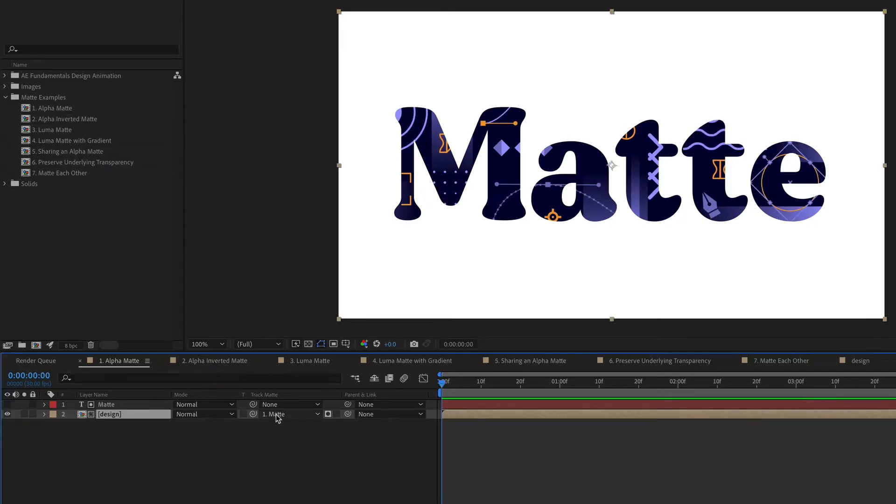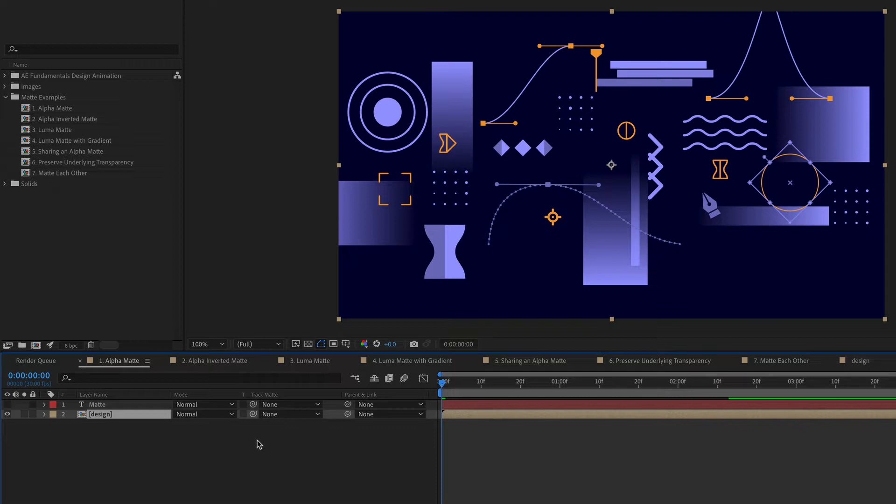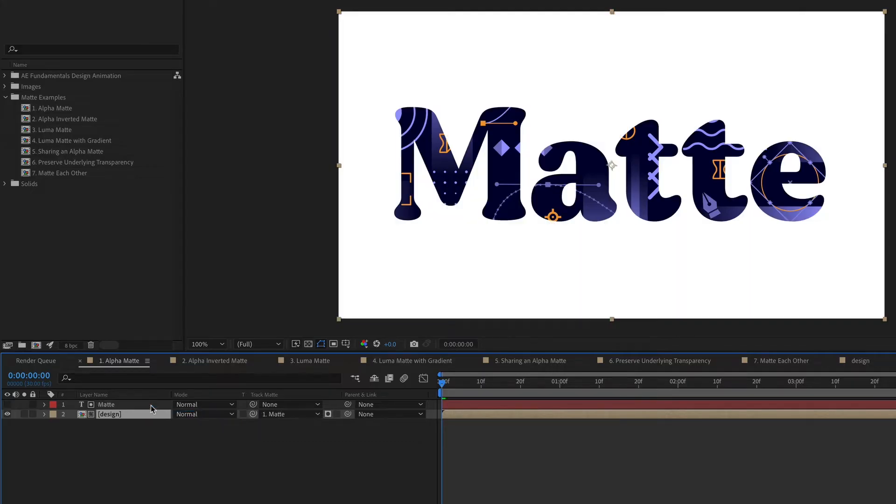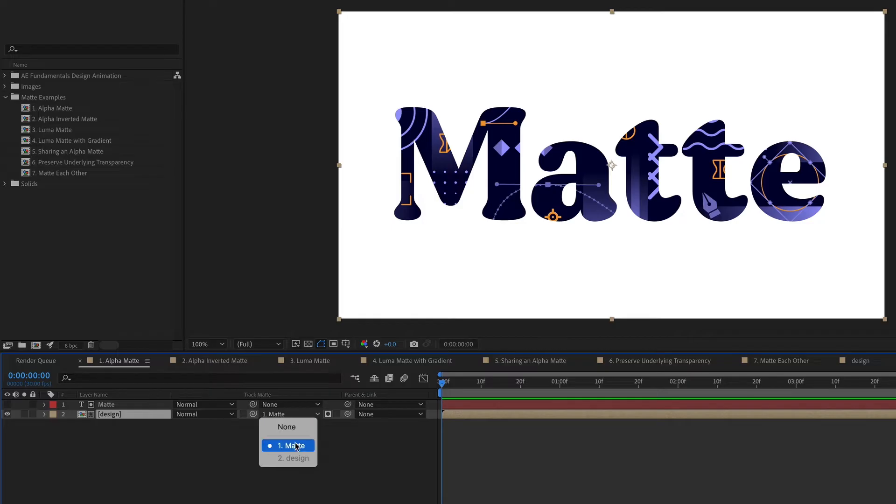I'm going to undo that and just show you that there's one other way to create a matte. So with this little pick whip icon, you can just drag that to whichever layer you want the matte to be for your selected layer. So that was the same result as choosing it from the dropdown menu.